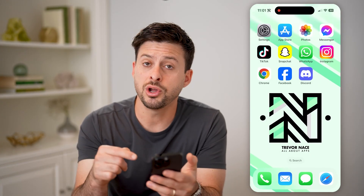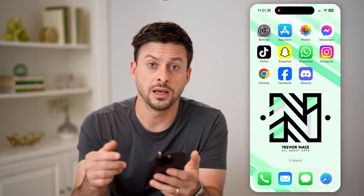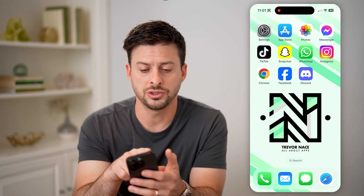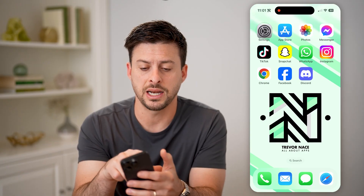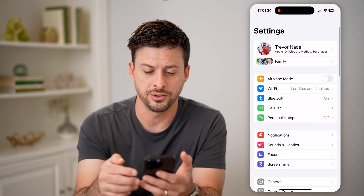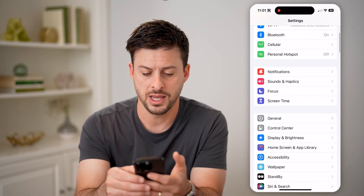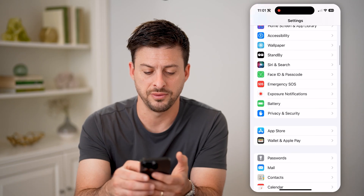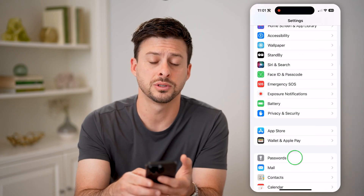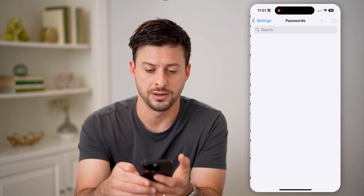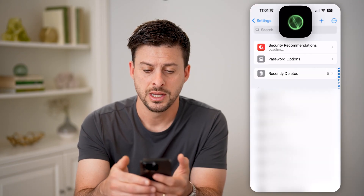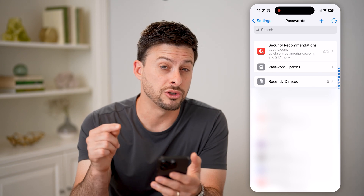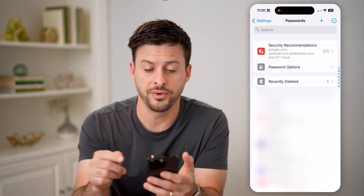If you don't see that, another place to check is just to open up the Settings on your phone and scroll down until we find Passwords. Tap on that, and this will unlock all the passwords that are stored on your phone.